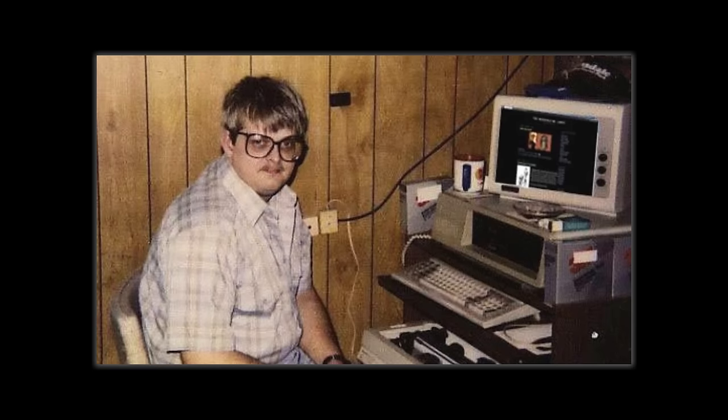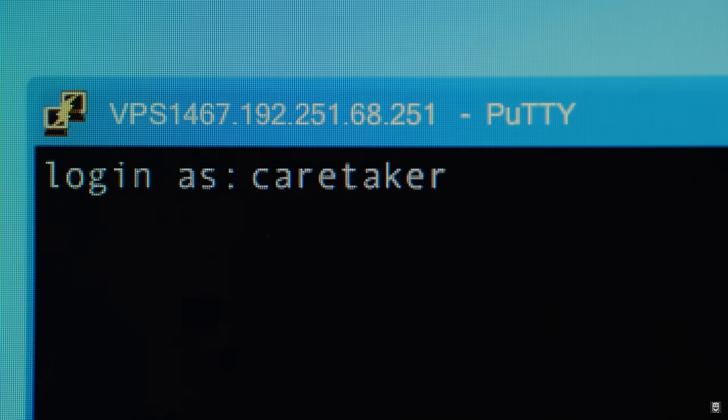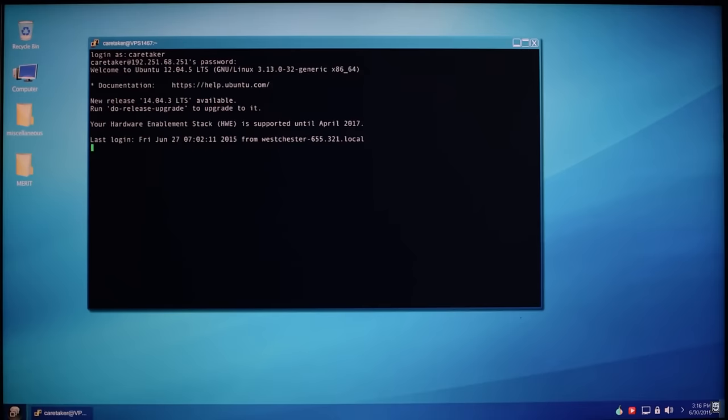Except for us, the chosen ones — the software developers and system administrators of the world. We use the CLI to configure computers, install software, and access features that are not available in the graphical interface. But not only that, we have a secret: it increases productivity.